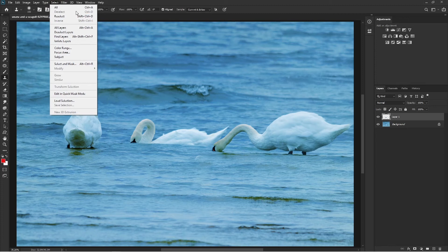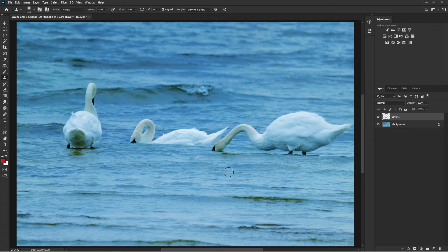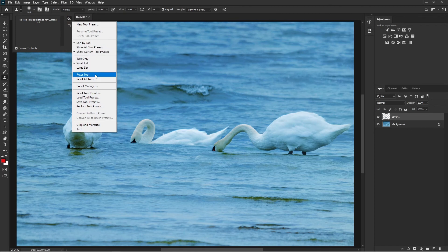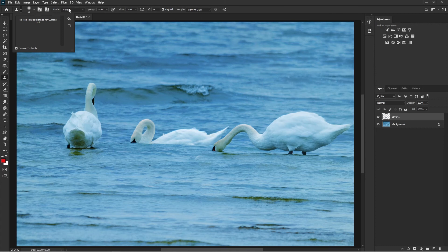If you've tried everything I just mentioned and the stamp tool is still not working, go to the small icon in the options bar, click on it, and you'll see a small settings icon. Click it and reset the tool. Whatever settings or options you may have accidentally selected, this will reset all options, and hopefully your tool will start working again.